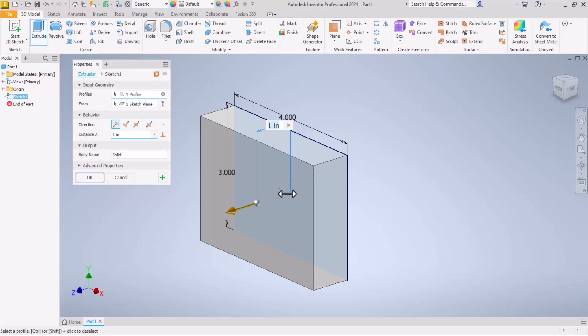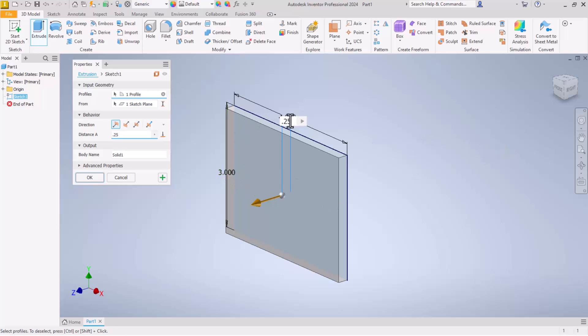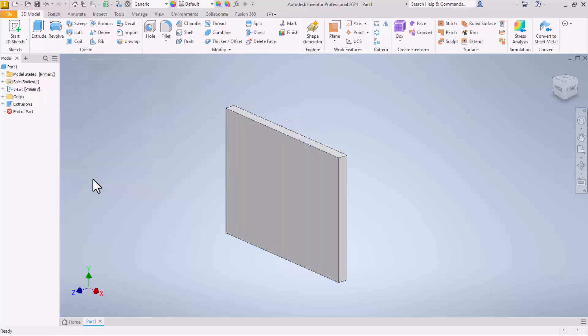We just have that one closed profile, so it automatically selects it for us. And I'm going to put in a distance of 0.25. Make this sort of a flat plate. Three inches tall, four inches wide, quarter inch thick. Say OK.